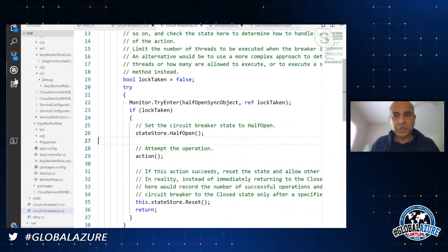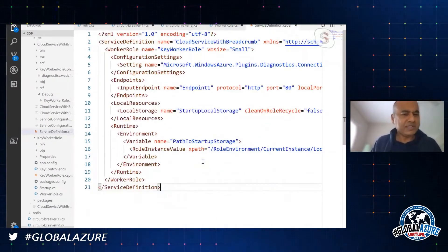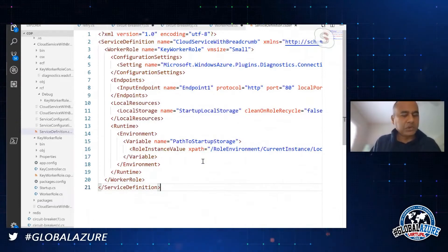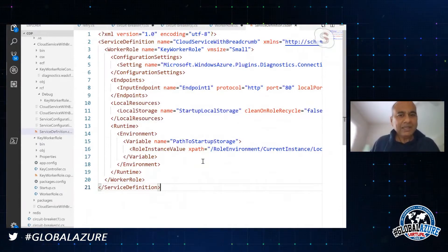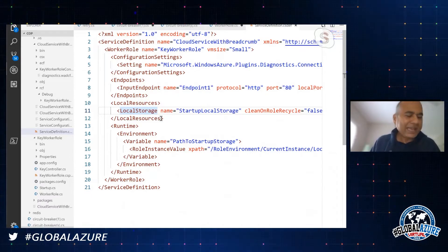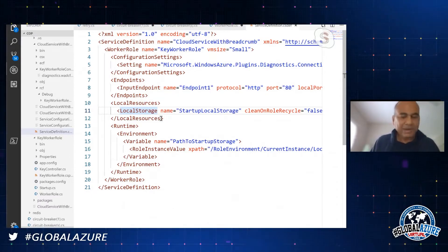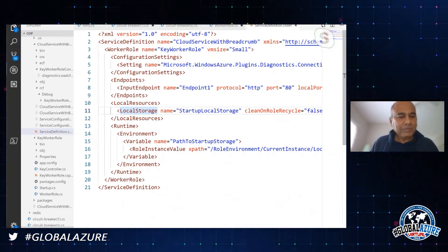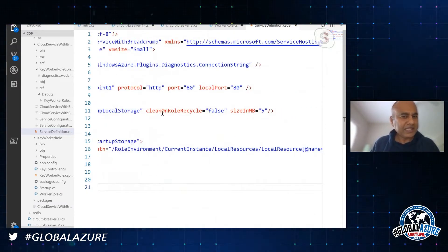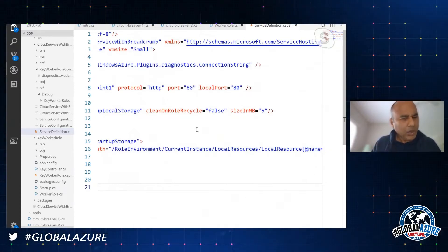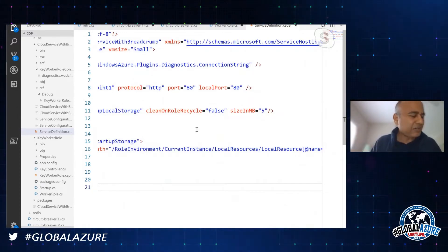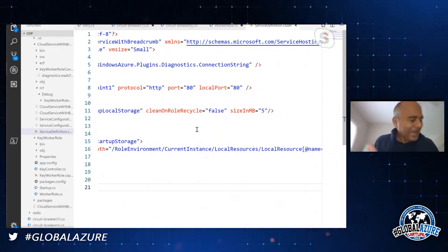Here is a service definition. Initialization is key. Look at line 11 - when my cloud service starts, I get some local storage from the cloud service provider. Because I'm doing a pretty expensive piece of initialization, I set 'clean up on role recycle' to false, meaning: if you're going to reboot my machine to apply a patch, don't recycle my local storage because I have an expensive initialization already done.